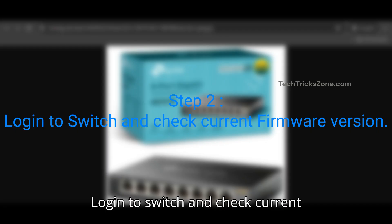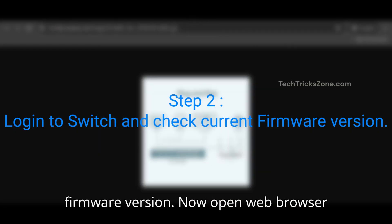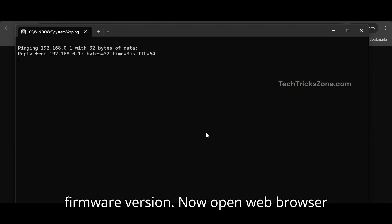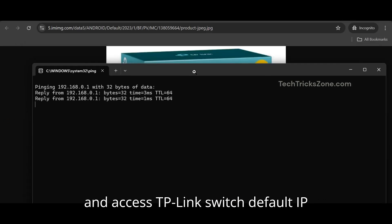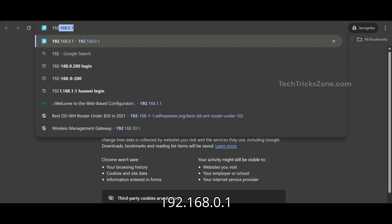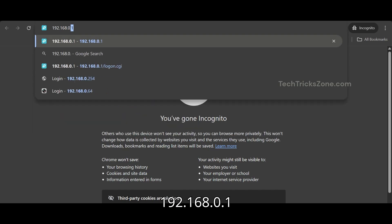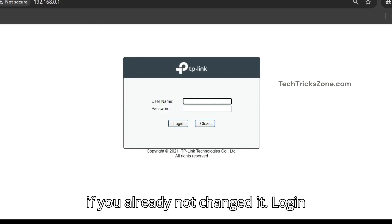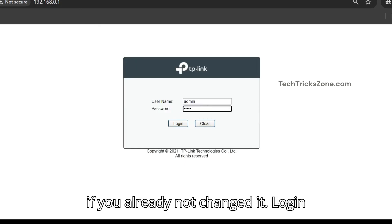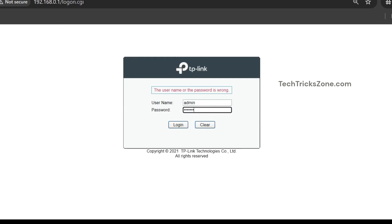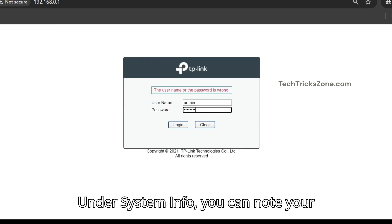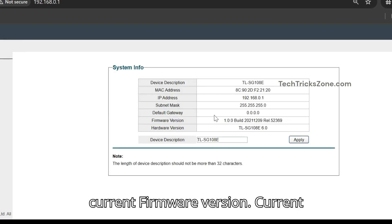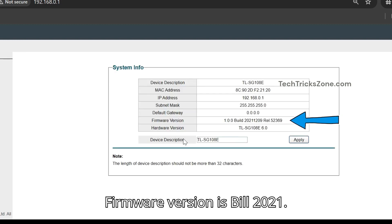Step 2: Log in to switch and check current firmware version. Now open web browser and access TP-Link switch default IP address 192.168.0.1 if you have not changed it. Log in with username and password. Default is admin. Under System Info, you can note your current firmware version. Current firmware version is built 2021.